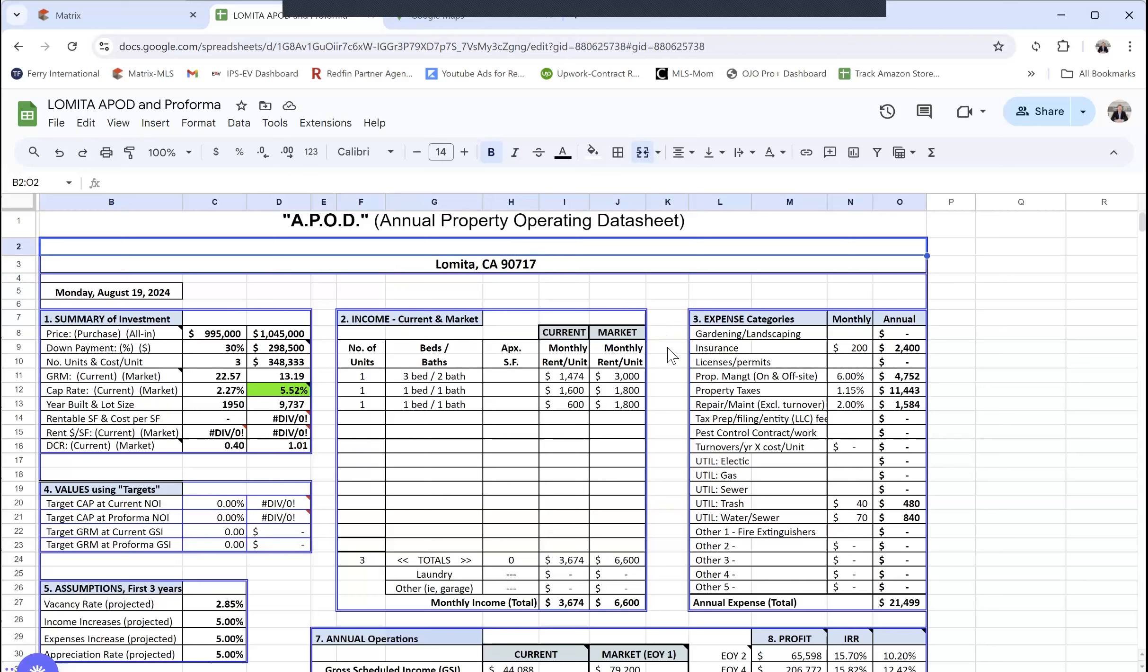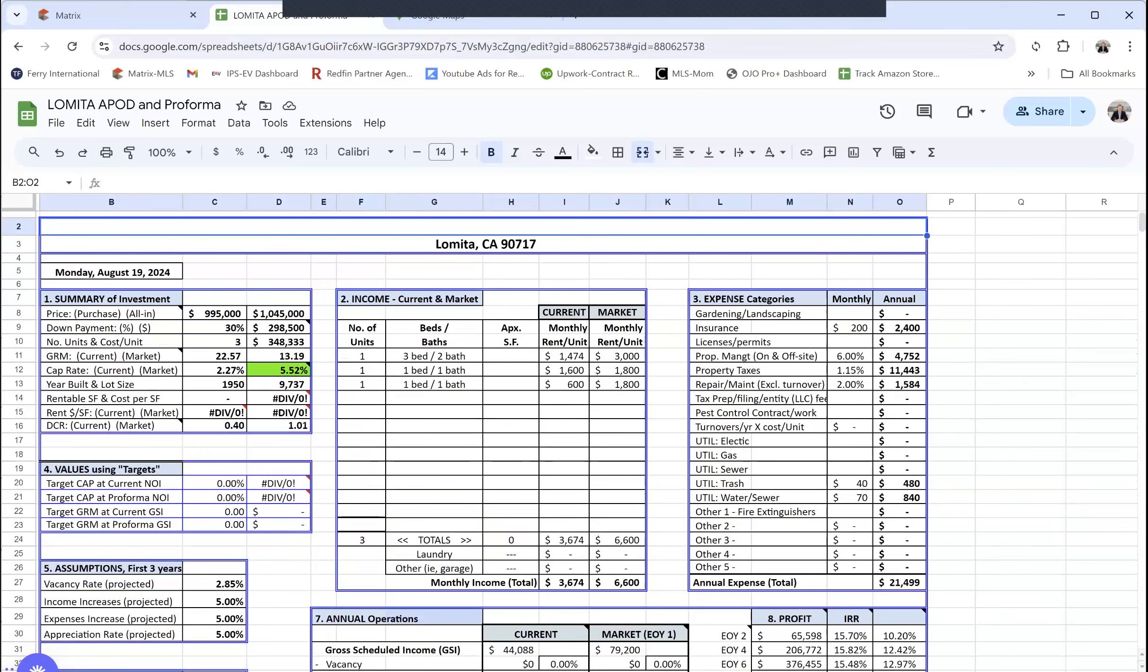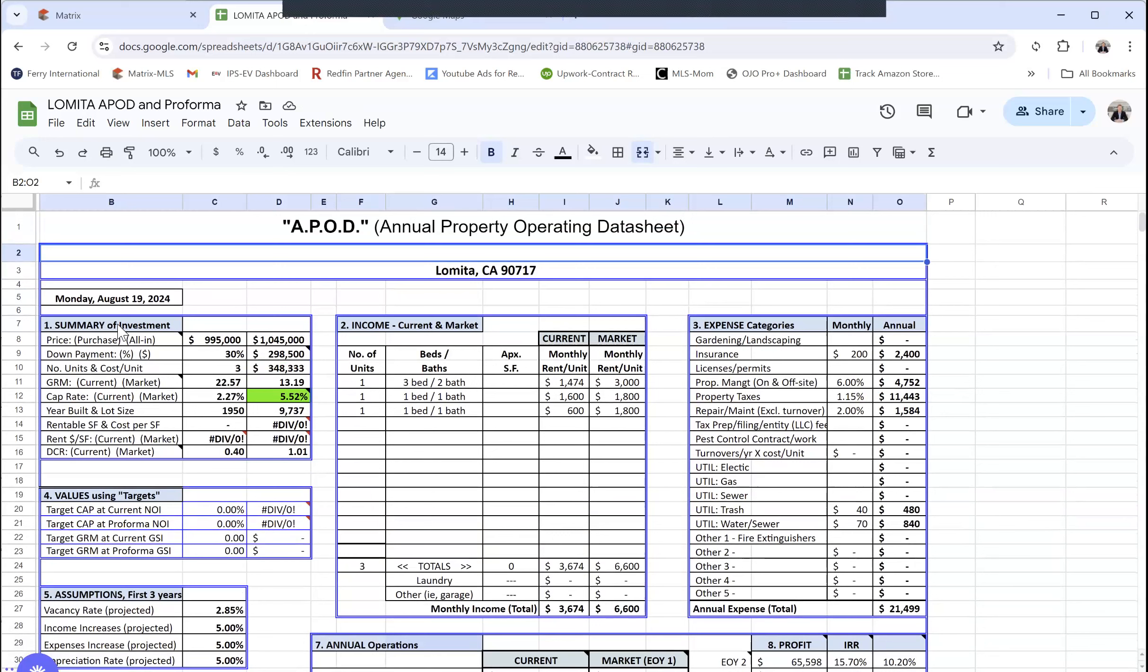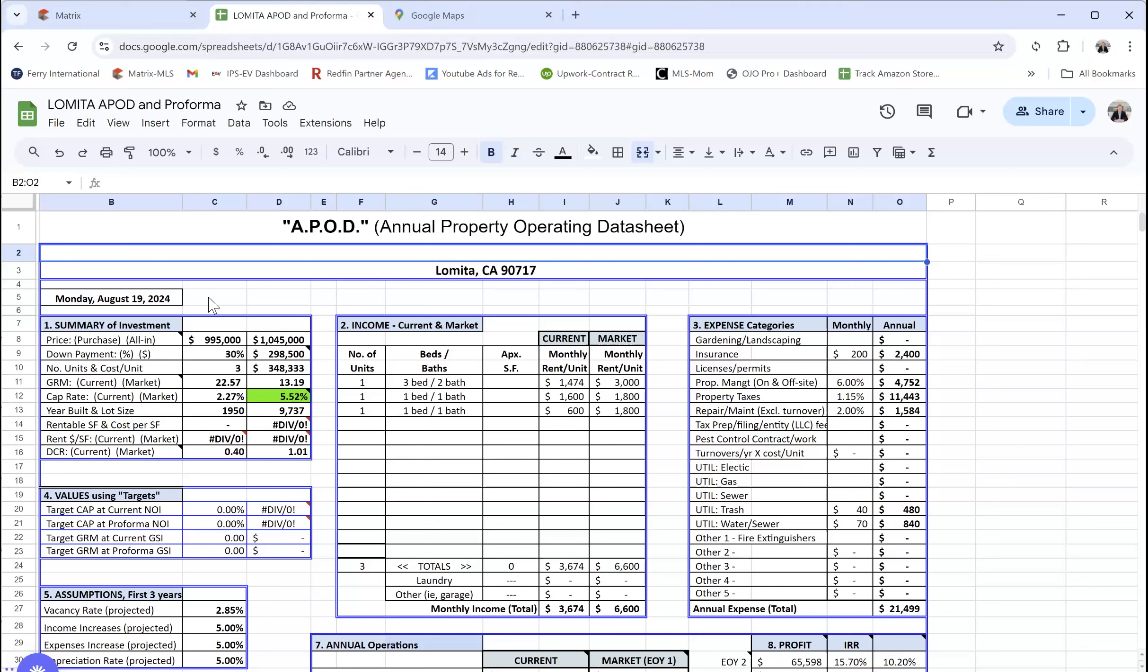Now we are in the analysis part of it. We input everything on the one screen and this is what we call the APOD, the annual property operating data sheets. This is where all the numbers feed into that we put on the input page. Just to note, summary of the investment—there's purchase price and different ratios and things we use to analyze properties, formulas.